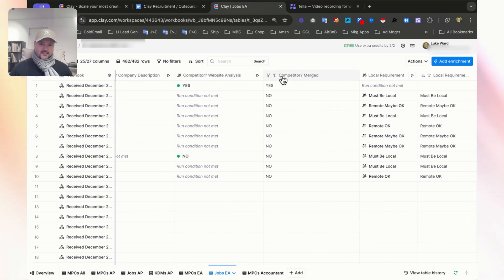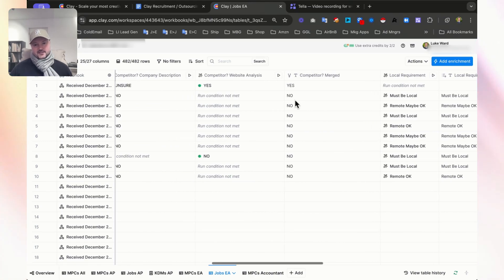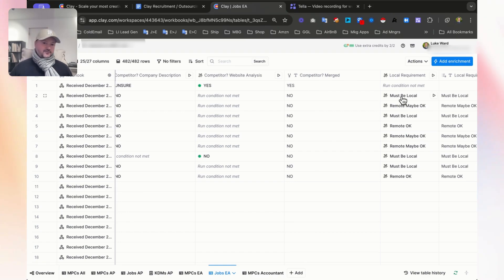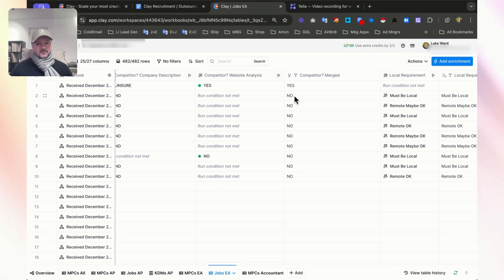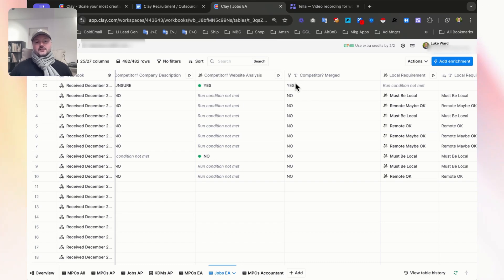I already have it here as competitor merged. We can now use this as a condition for future enrichments in this table. For example, if competitor merged says no, only run subsequent enrichments if competitor merged output equals no or contains no. In other words, if it contains yes or unsure, just don't run those subsequent enrichments.